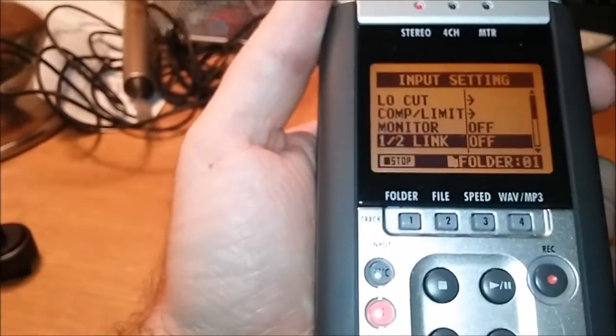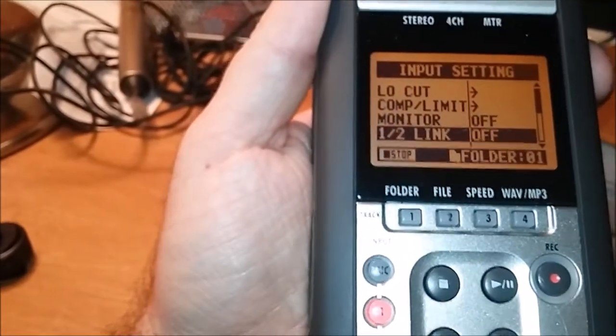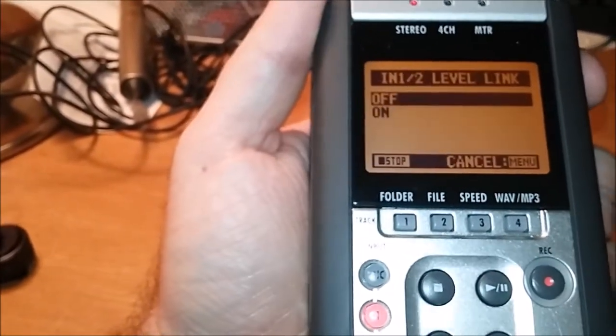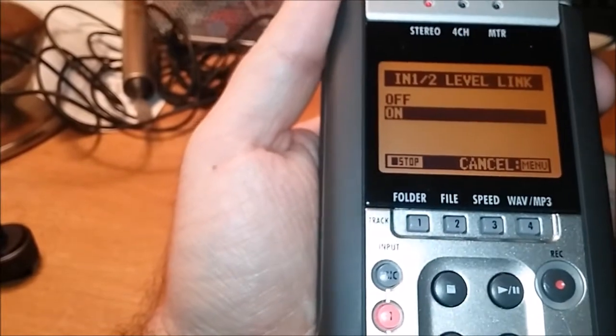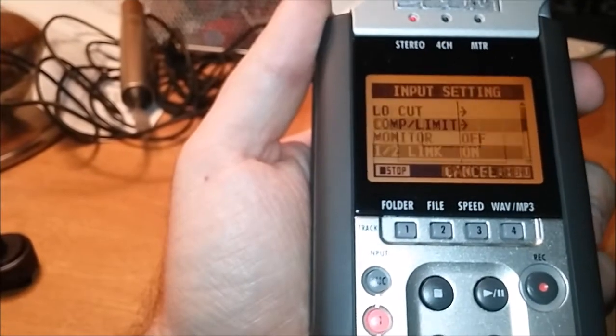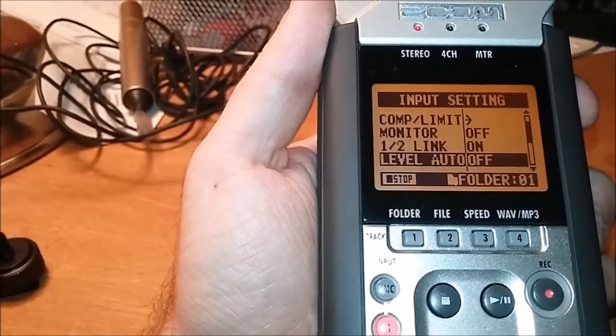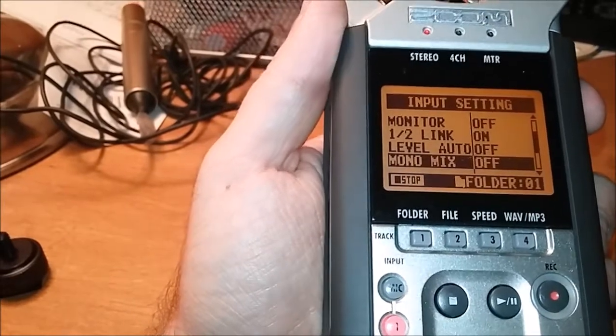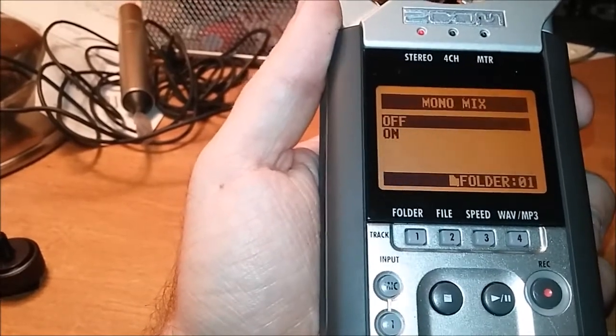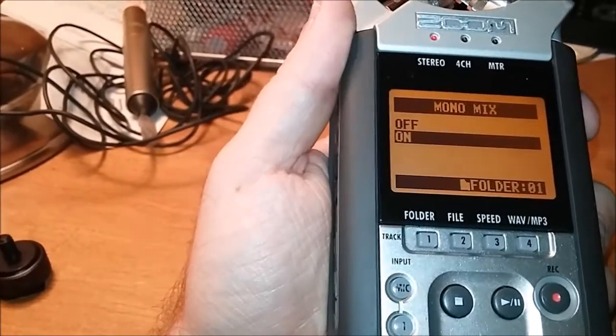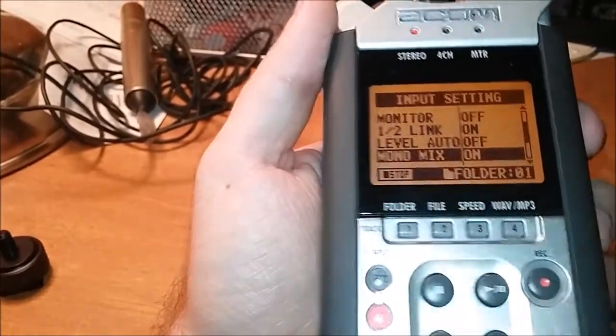Go to half link and turn it on. Then scroll down to mono mix and turn it on.